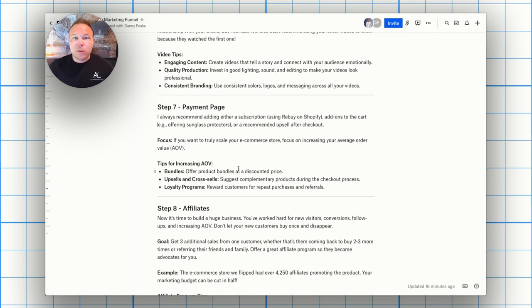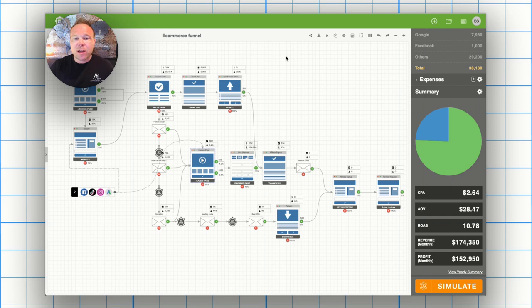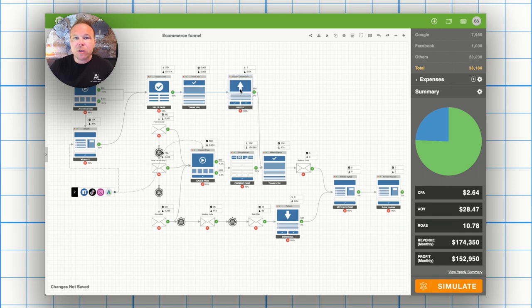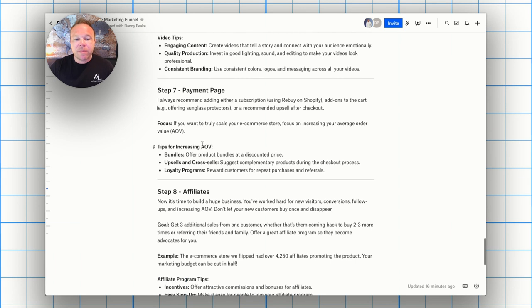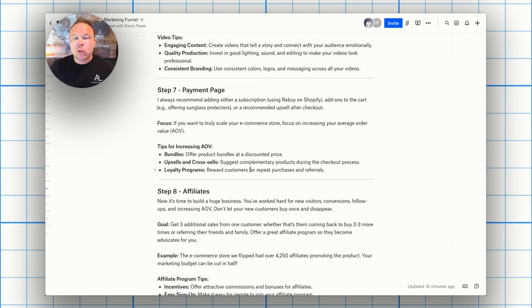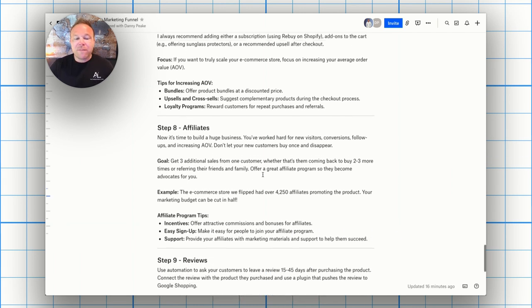Now, I know when we set up these pages, a lot of them are, we include the average order value upsells so you can increase the upsells, the add on products. But what's really key now is some of these softwares allow you to do an upsell after they purchase. So once they purchase, they can upsell and come back and add another product on that's really key there. You can do bundles upsells and cross sells and loyalty programs. So how can we increase that average order value? That is super key there.